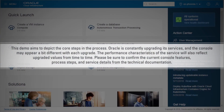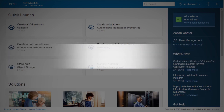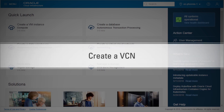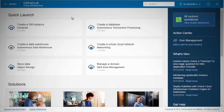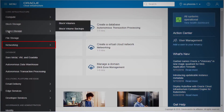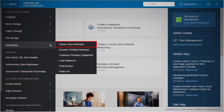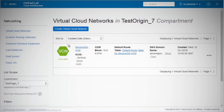Here's a quick demo of the steps involved. First, you'll need to create a public virtual cloud network or VCN. Log in to the OCI console, navigate to the menu, select Networking, and click Virtual Cloud Networks. Click Create Virtual Cloud Network.